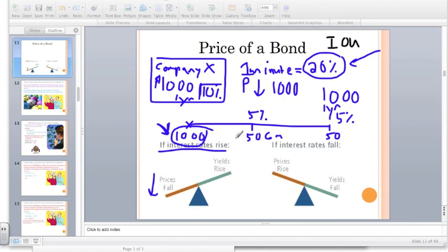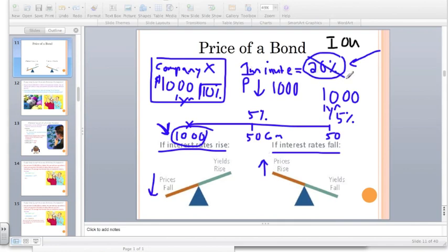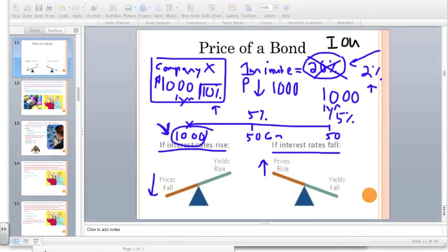Maybe somebody gives you $900 or $800 for that bond. Conversely, if interest rates fall, the price of existing bonds rises. For instance, if one minute after you buy this bond interest rates fall to 2%, you now have a bond paying 10% while everybody else can only earn 2%. So the price of a bond works inversely with interest rates — that's something you need to know for this class.